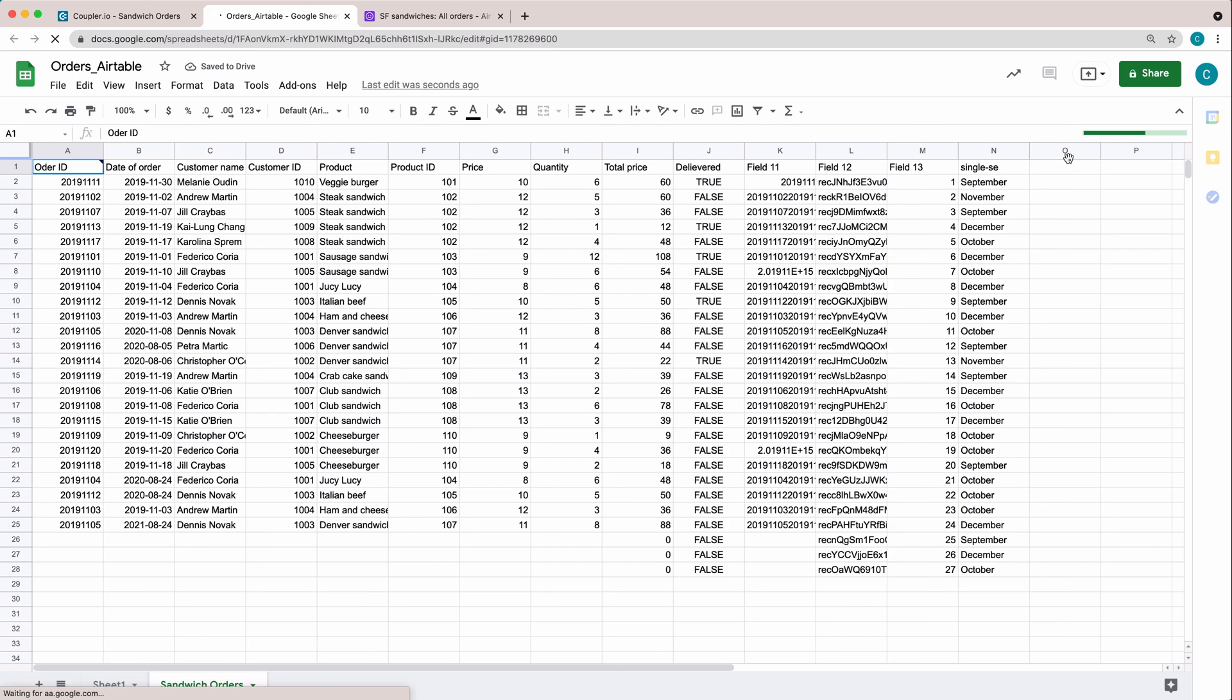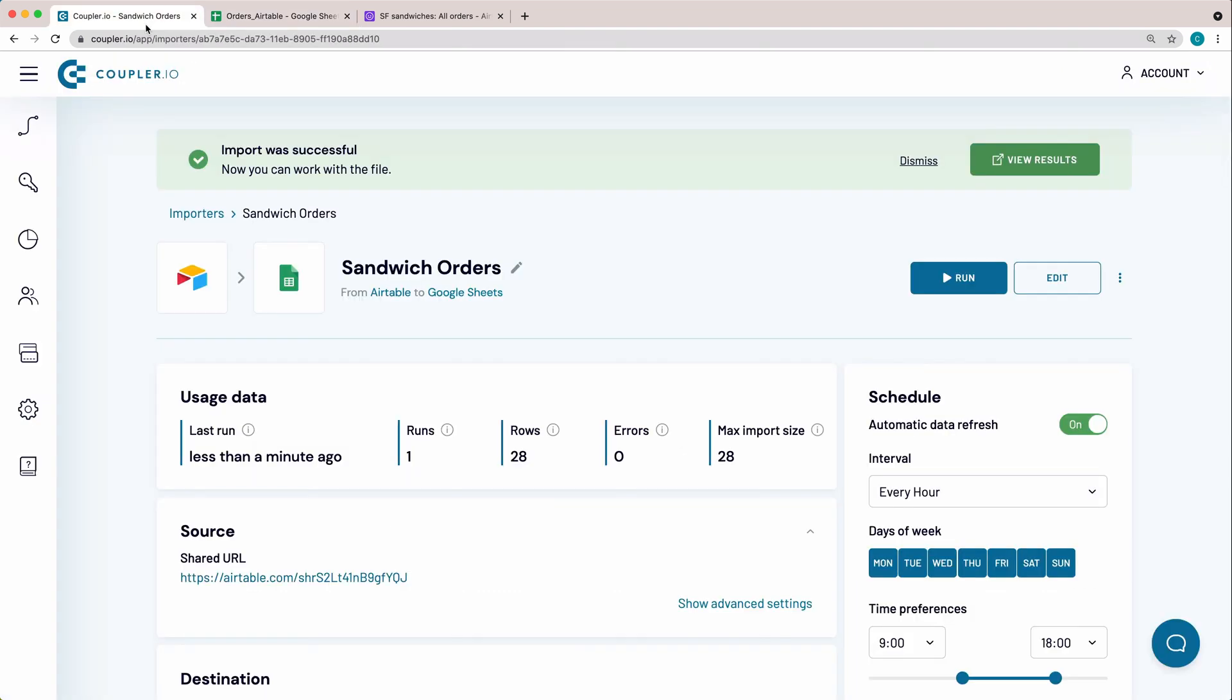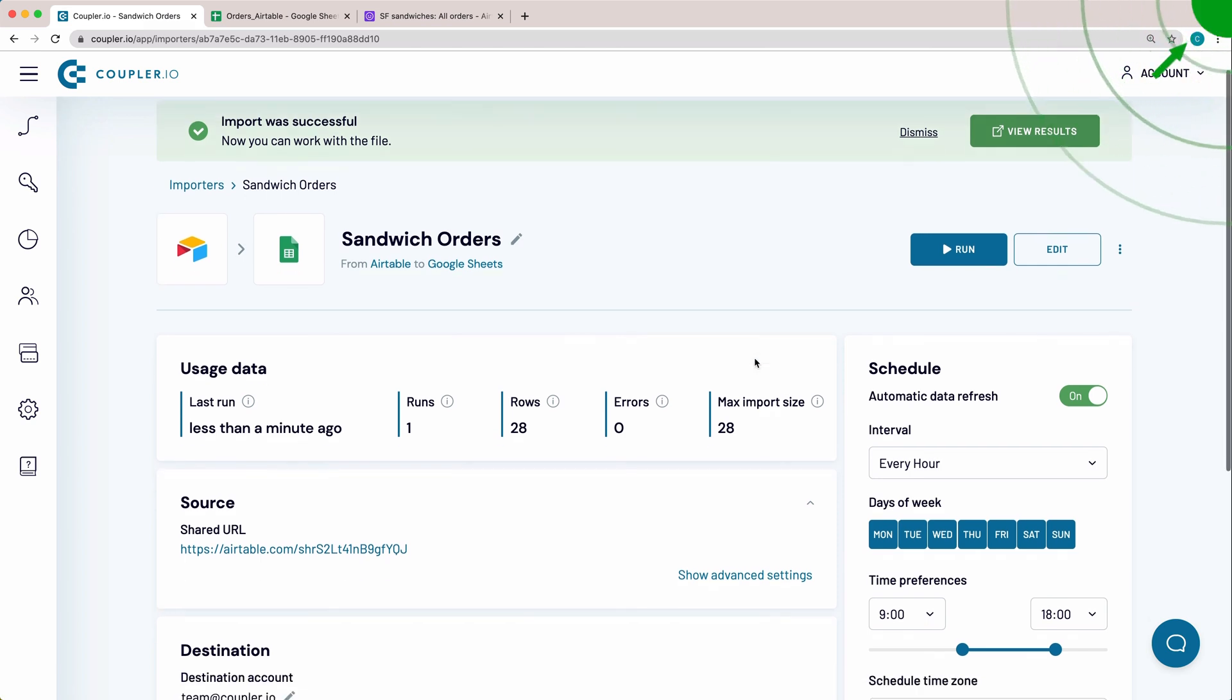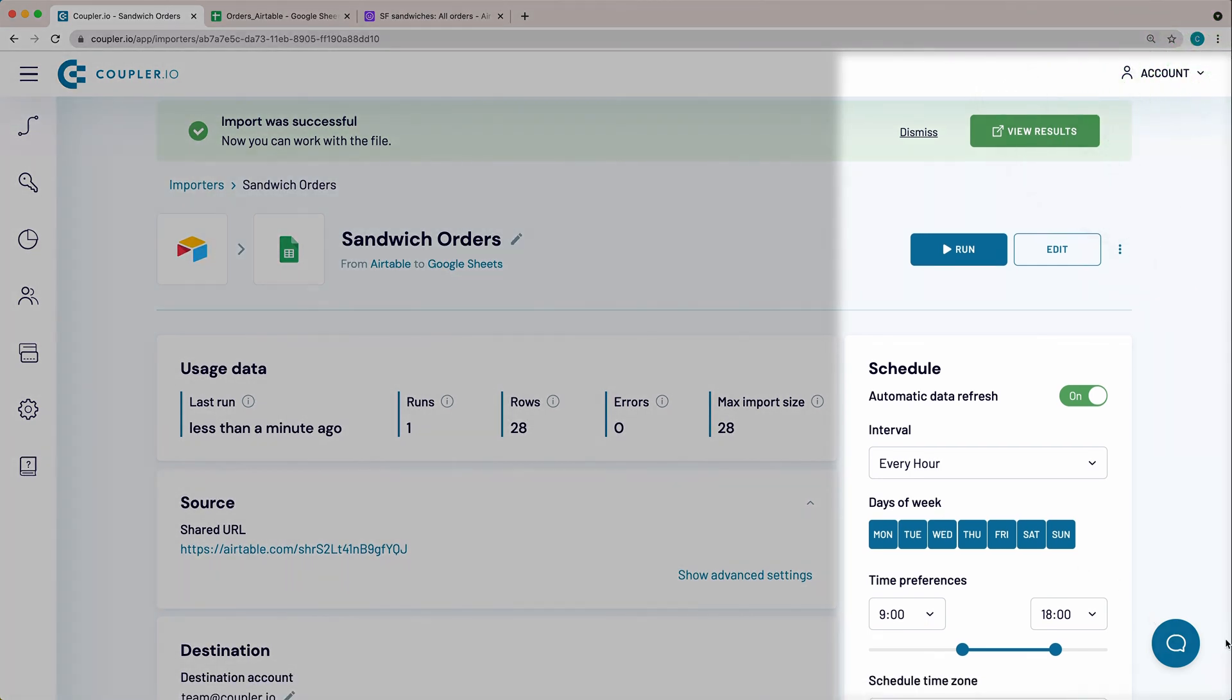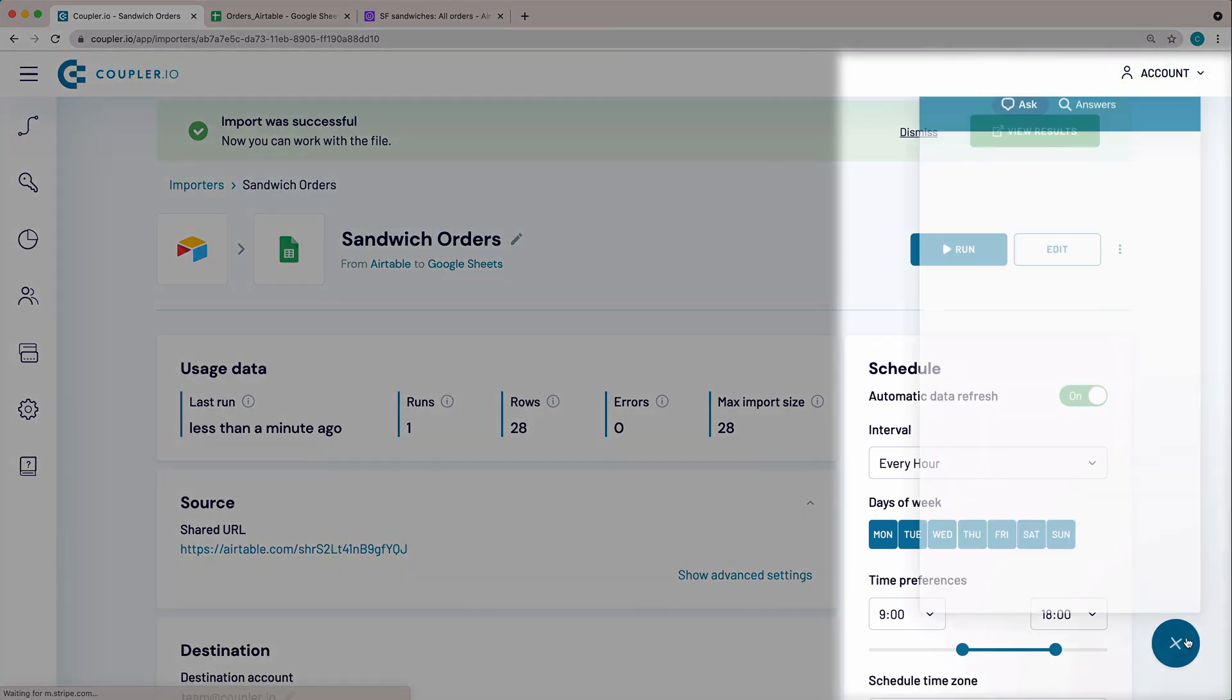That's how you do it! Set up your Airtable to Google Sheets integration in just 5 minutes. With no coding skills required, Couplerio has got you covered! Check out our other tutorials in this playlist. If you have any questions, feel free to contact our support.